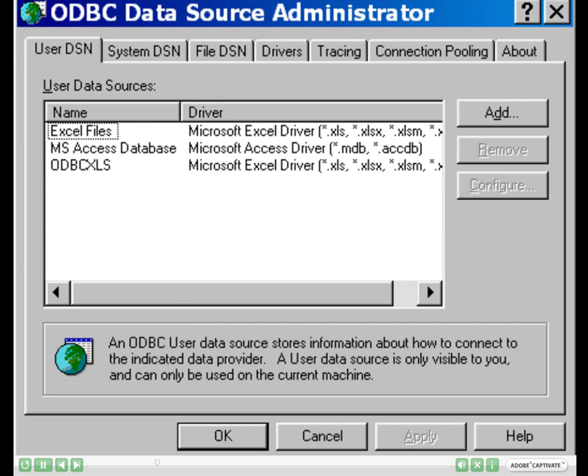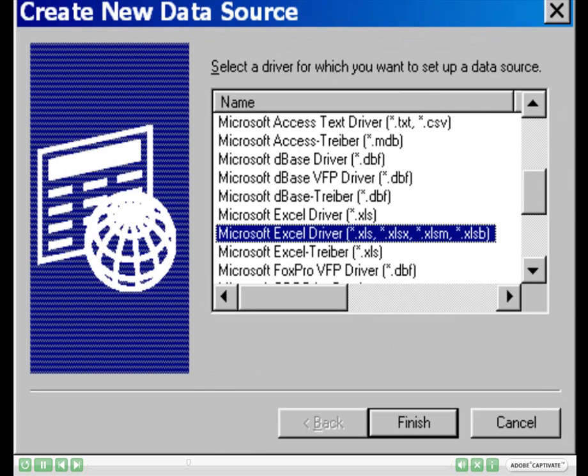Once this screen appears, please select the Add button and choose the Microsoft Excel driver, the one that does come with the .xls, .xlsx, .xlsb, and the .xlsm extension. When this is done, you may now click Finish.